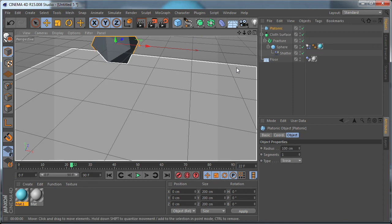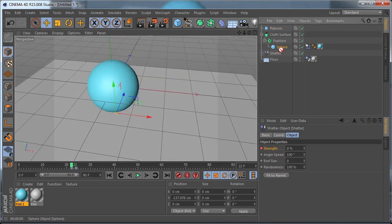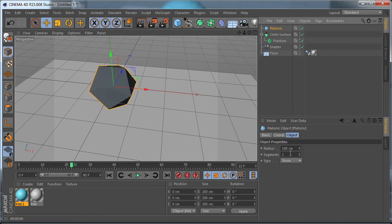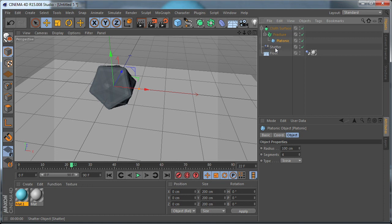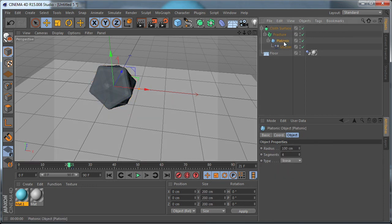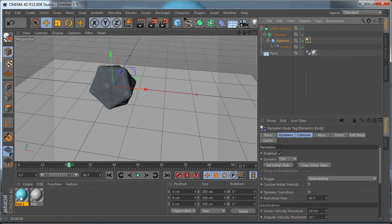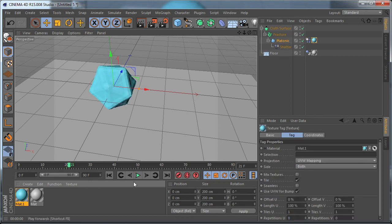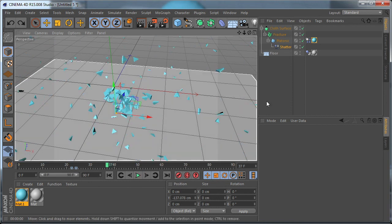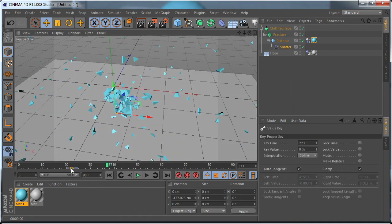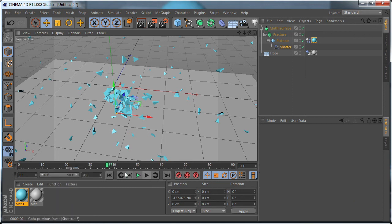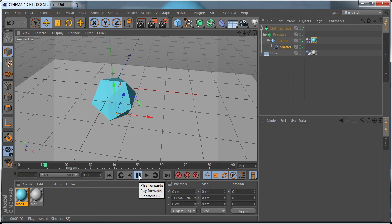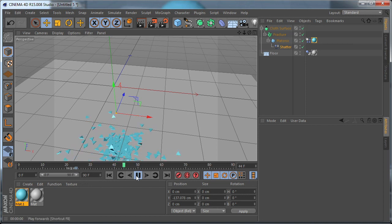Let's remove the sphere and select the platonic, right click, and simulation tags and apply the material. So as you can see, we forgot to remove the shutter object. So let's select the first keyframe and delete it. And right now it should work perfect, as you can see. And that's it, you can use different platonic objects.